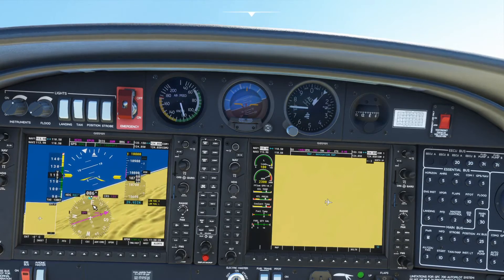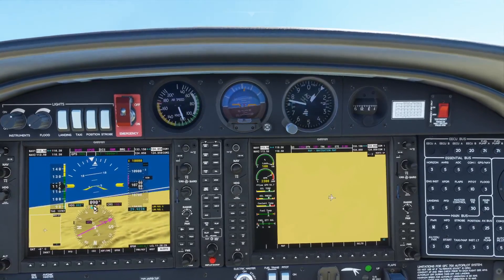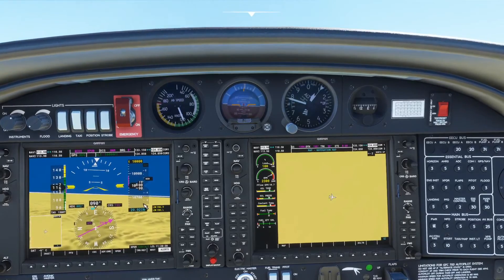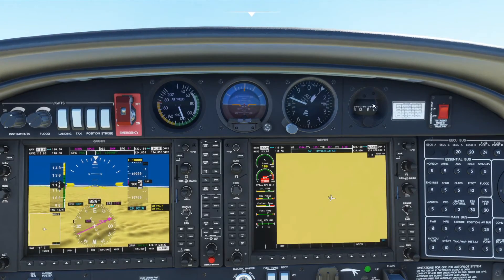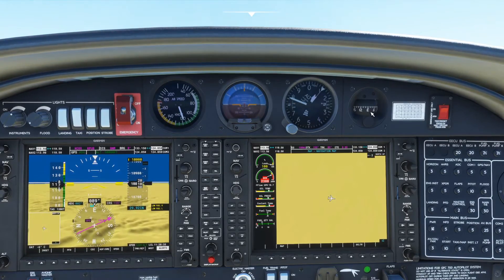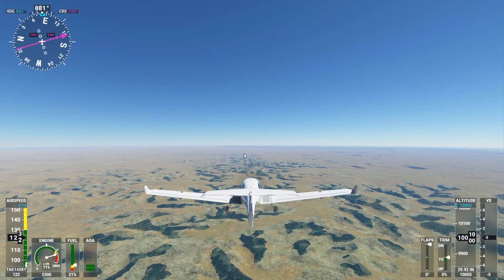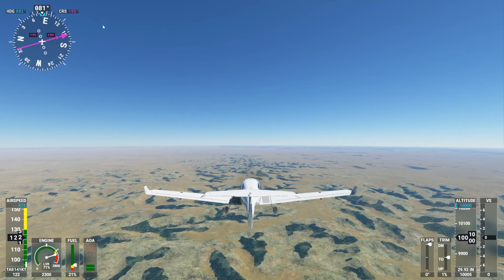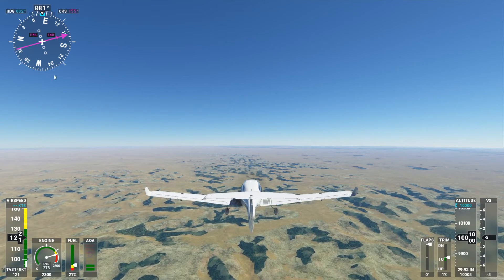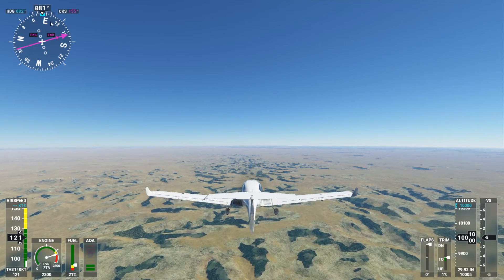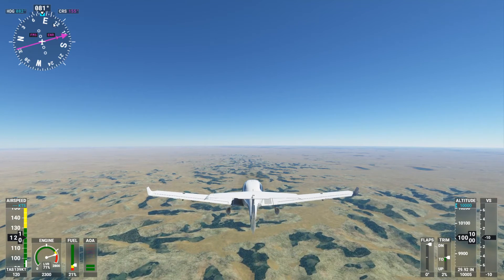Ultimately the magnetic compass does sync up with your actual heading. Here we are heading eastbound, confirmed on both the magnetic compass and the HSI compass headings visible on the external view.